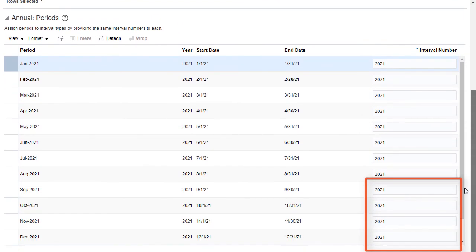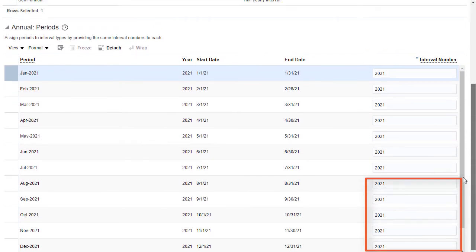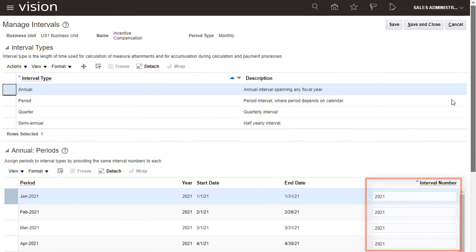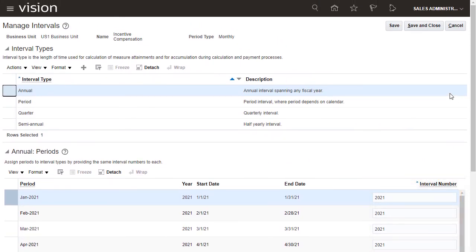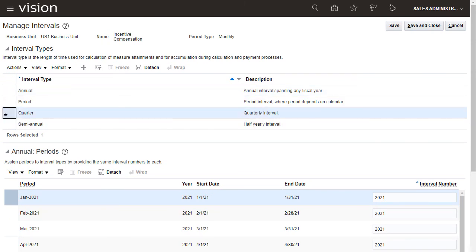For Annual, every month has the same number. For Quarter, every 3 months share an interval number.